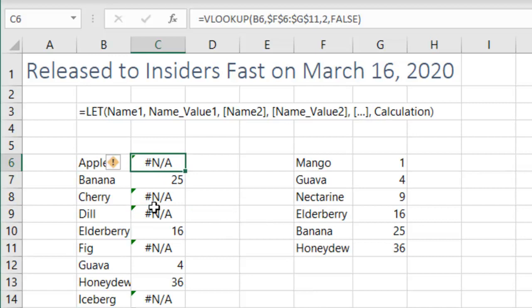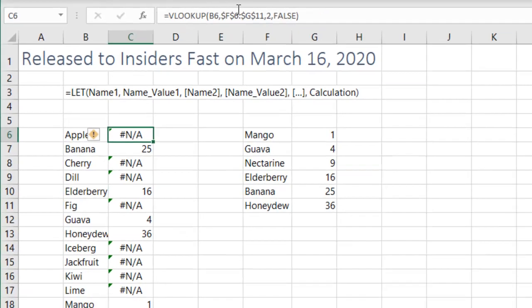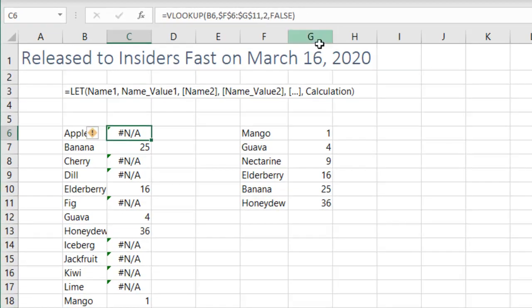Alright, so I have a VLOOKUP here. The VLOOKUP is returning a lot of NAs because my table is really, really small.